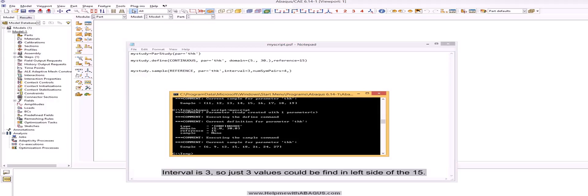Interval is 3, so just 3 values could be defined in left side of the 15.